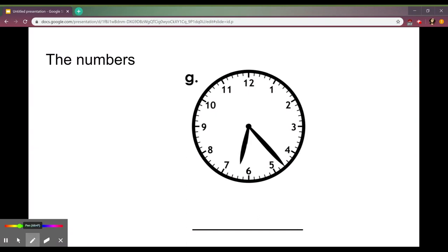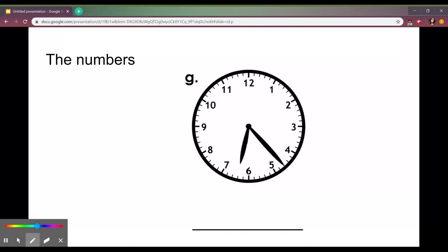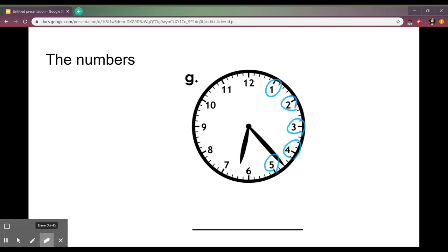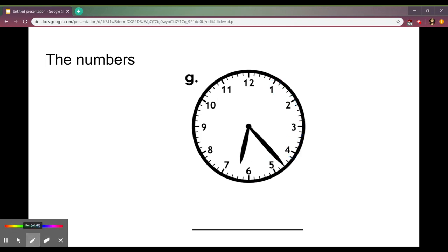Another thing that is important to understand is what the numbers represent. When we're referring to the hour we're going to look at the big numbers right here and all the way around. However when we are trying to figure out what exact minute it is we have to use these numbers to figure it out.